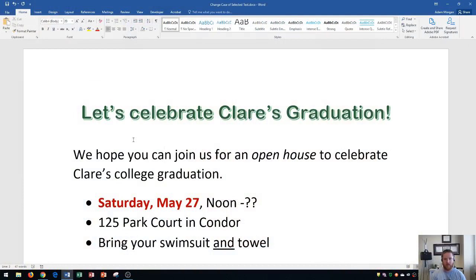By default, Word will be in sentence case, which is basically how you would write a sentence — with the first letter of the sentence being a capital letter and the rest being lowercase, unless it's a name or whatever else needs to be uppercase. You can actually decide how you want to write within Microsoft Word based on the case setting options.